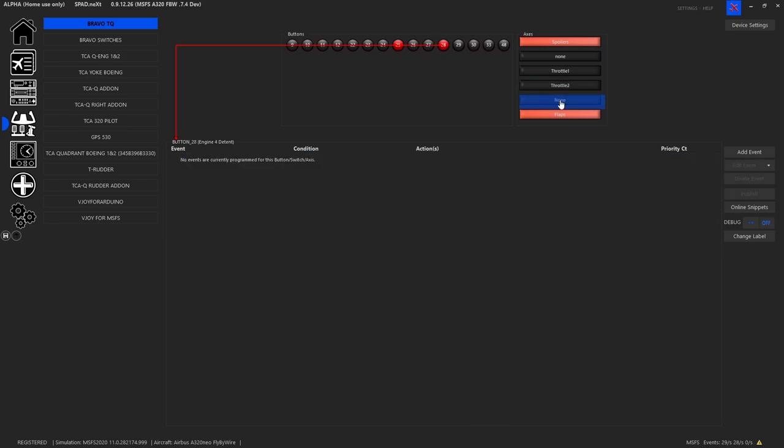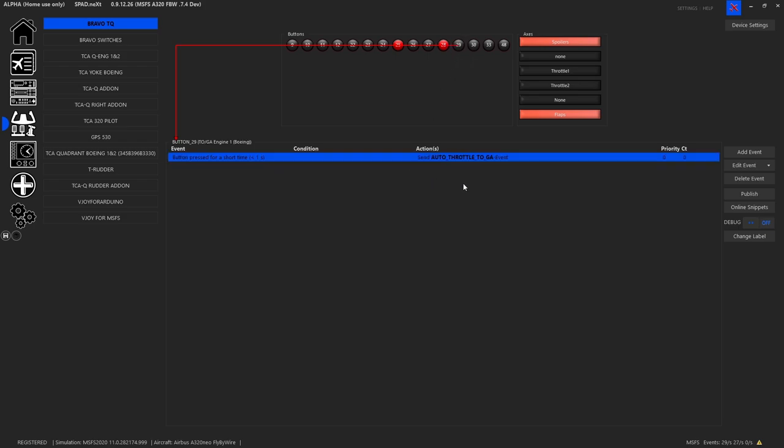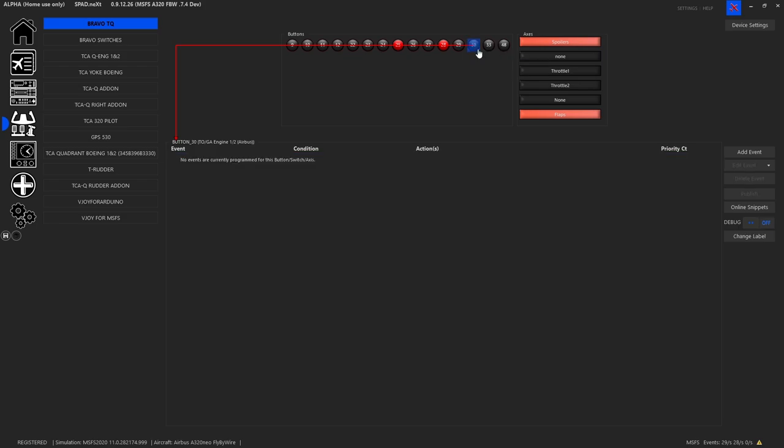28, that's the bottom of this axis, nothing's assigned so nothing there. On button 29, I still have the auto throttle toga event. Obviously that doesn't matter in this plane, you'll probably want to remap it. I haven't gotten to that part yet. I wanted to focus on the axes, the throttles, and keep this one short, so you see nothing else is assigned.